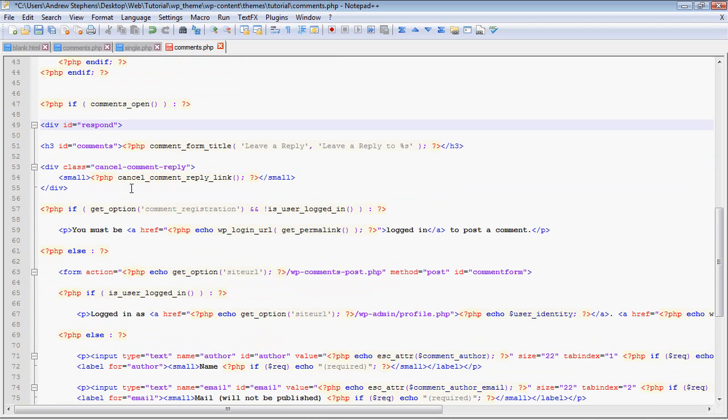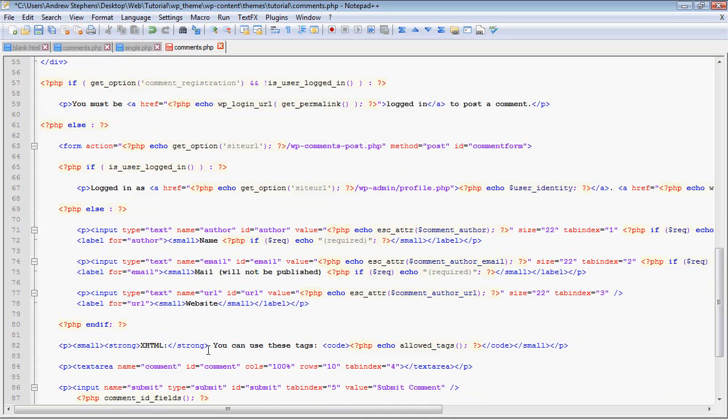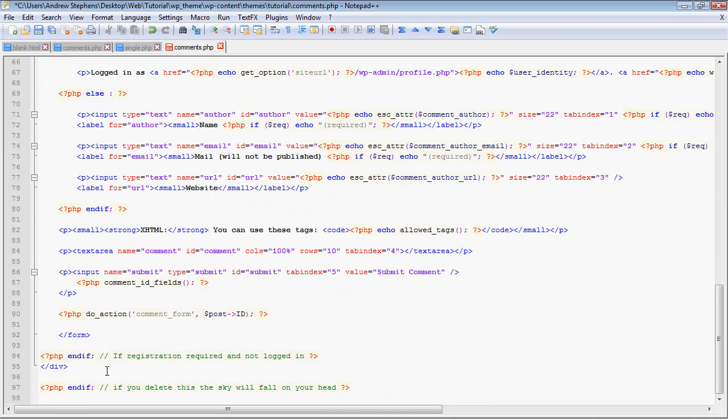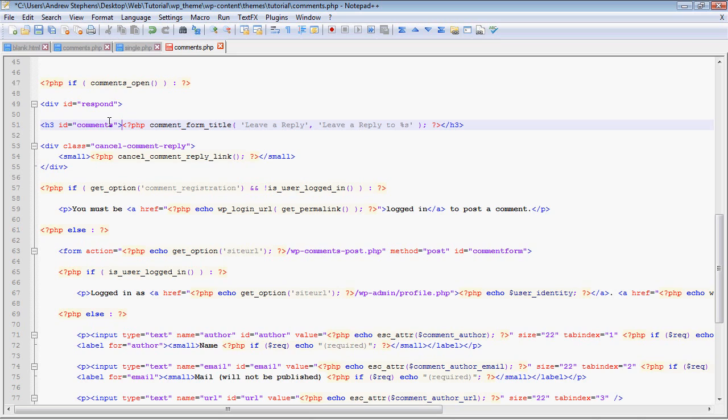Now we have the form down here which we need to worry about. And again this is all the code you're seeing right now from the comments.php template file. Once again we have the if comments are open, then a div ID equals respond.